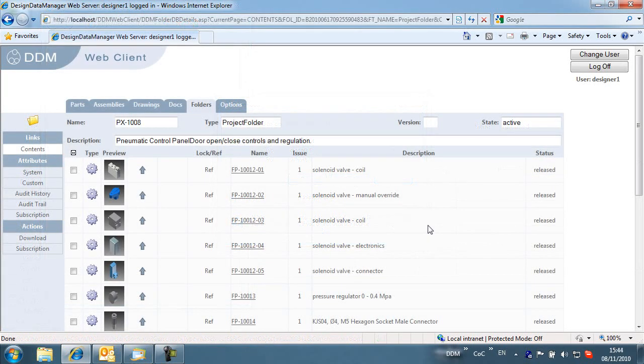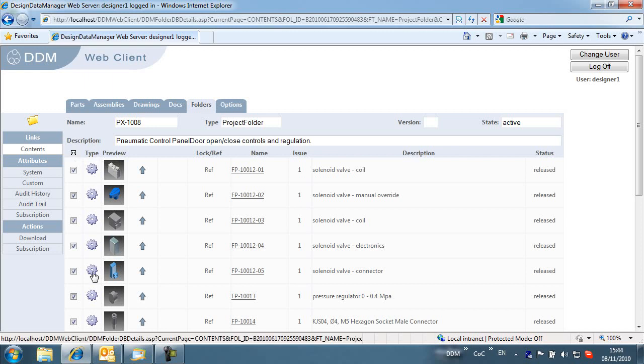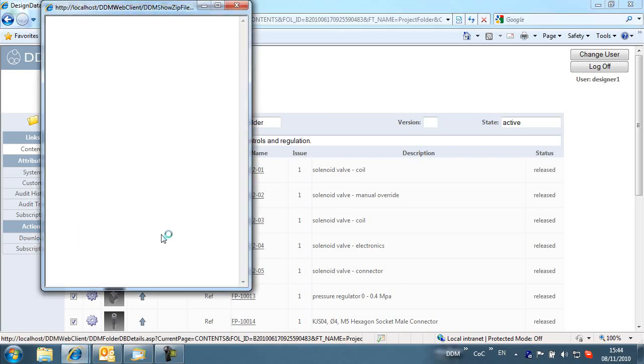When viewing folder contents through DDM Web, a new option is available to download the folder contents. The user can select either the entire folder or selected items from the folder to download as a zip file. In this case, the user has chosen to download the entire folder contents. The download is completed by selecting download from the actions panel.